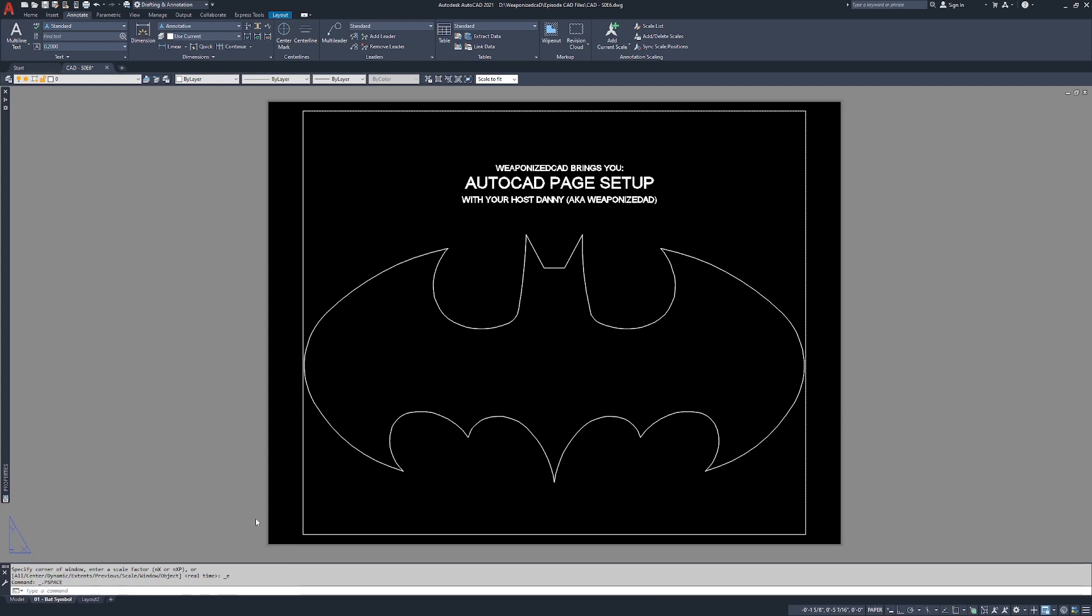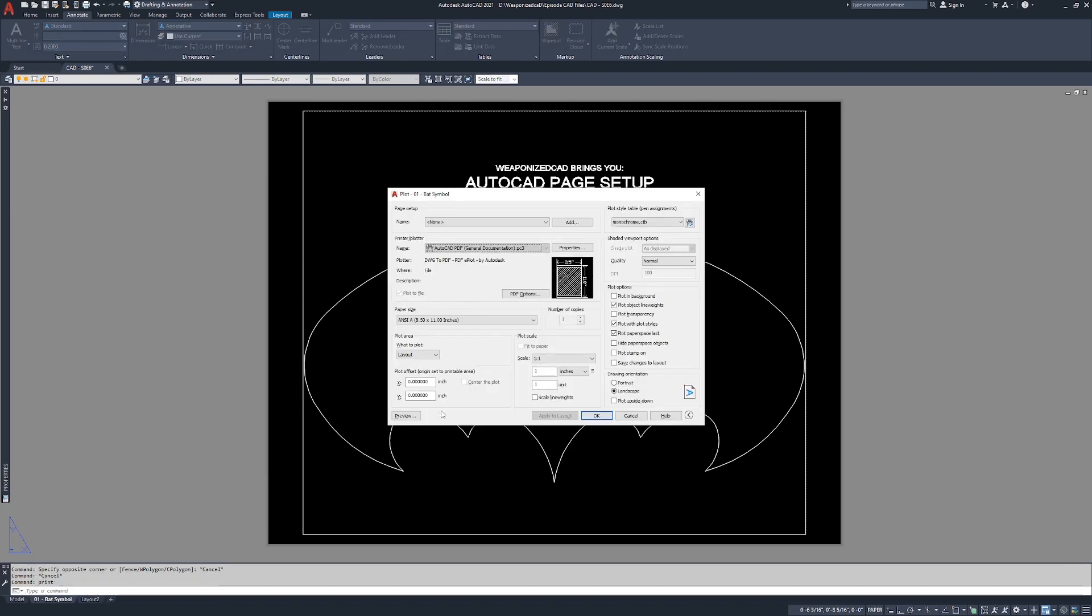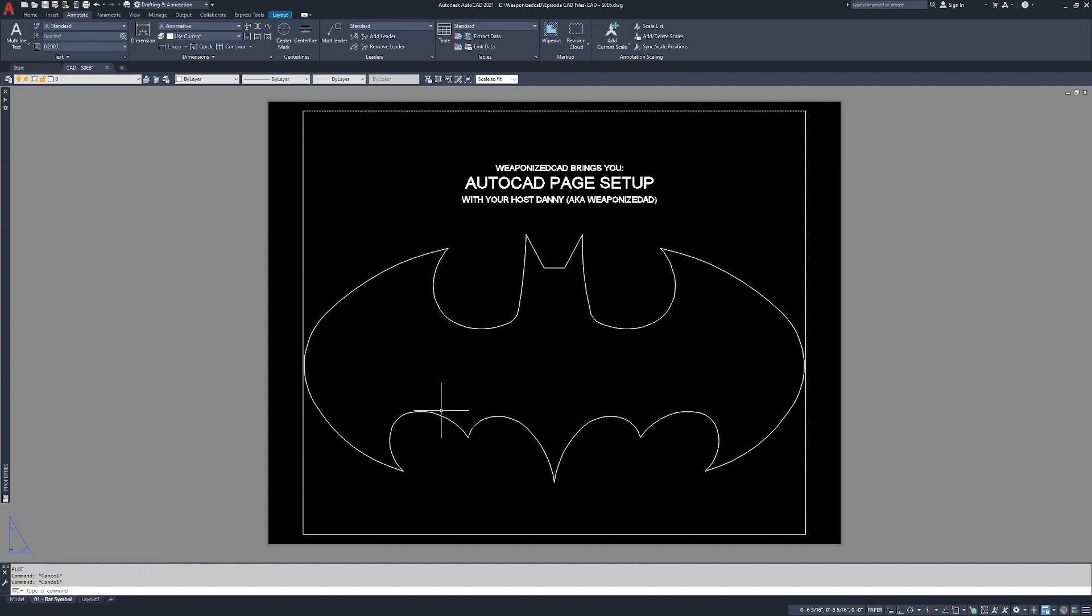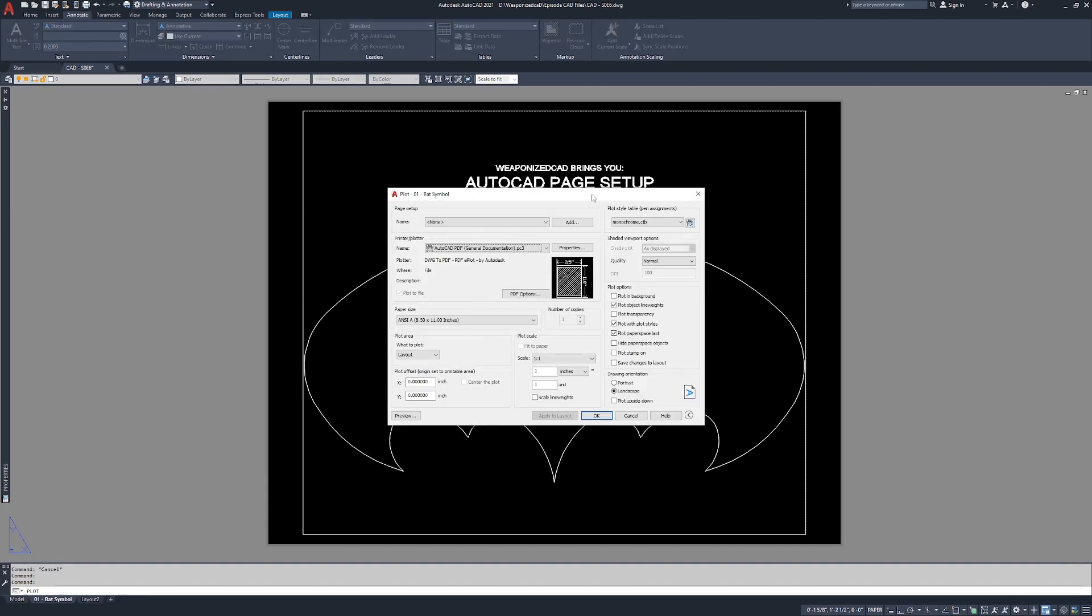Now let's say we wanted to print it. You can type print, which is the same thing as plot. Some people prefer to type print, it doesn't really matter. You can also go up here and hit this button here, that's the plot button. It's going to bring up the plot window. Now the plot window is almost identical to the page setup window. The difference is that you can't print or plot from the page setup window.